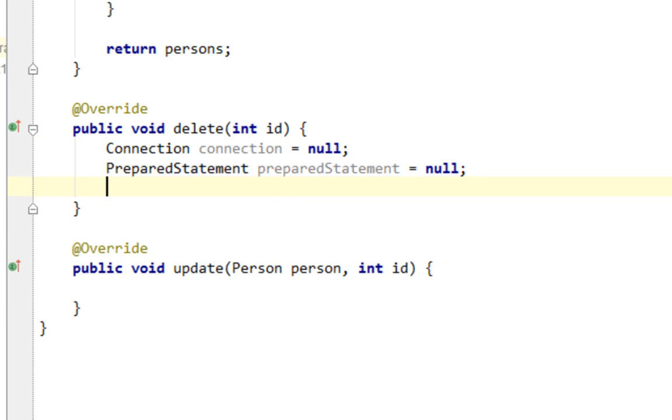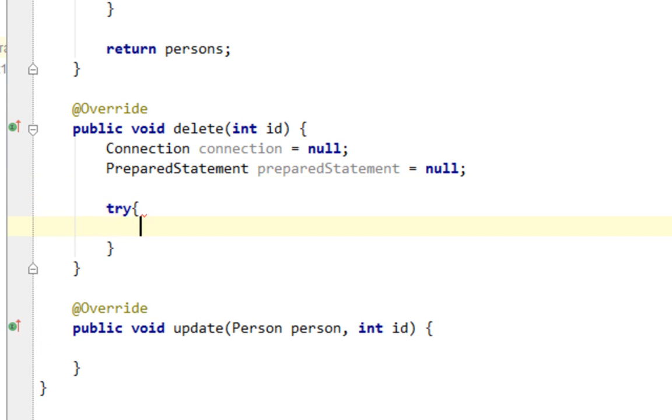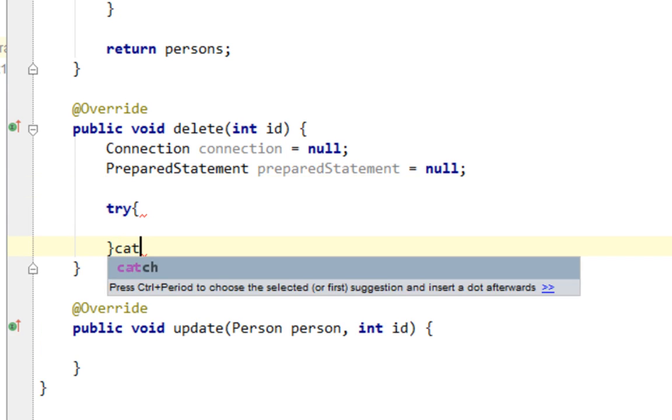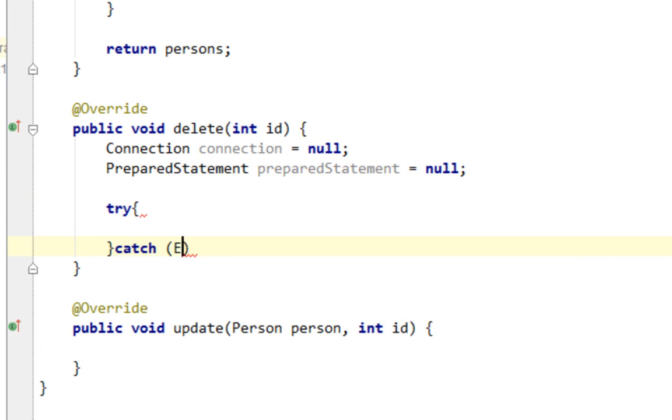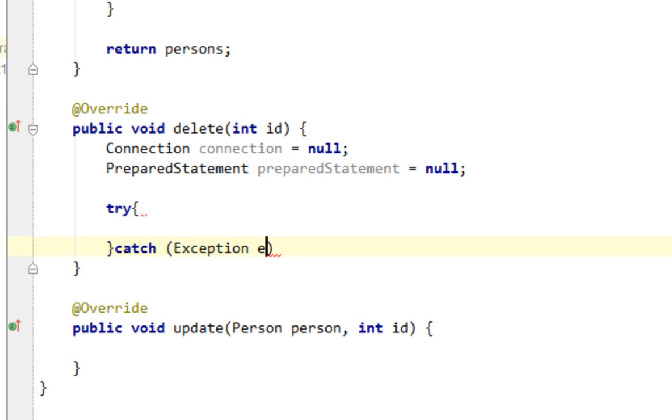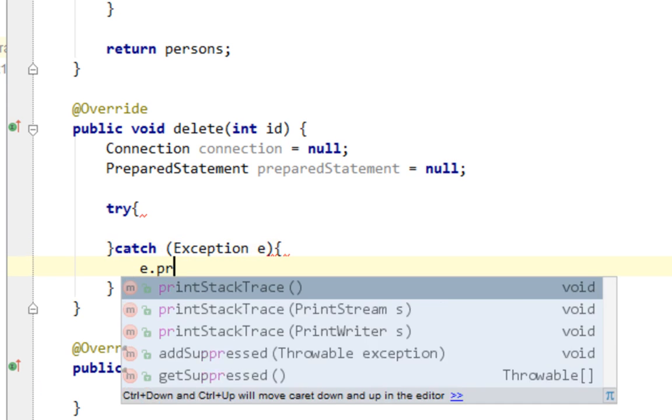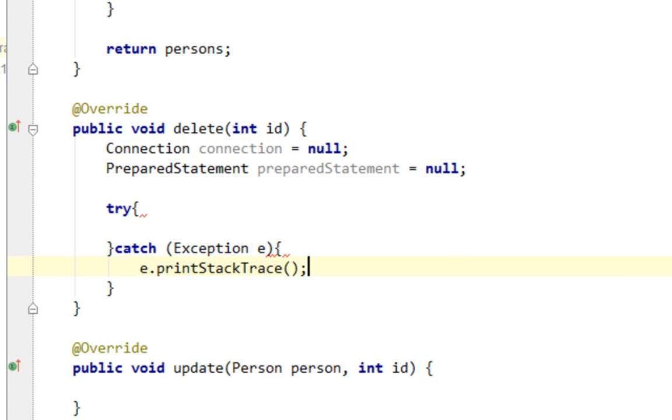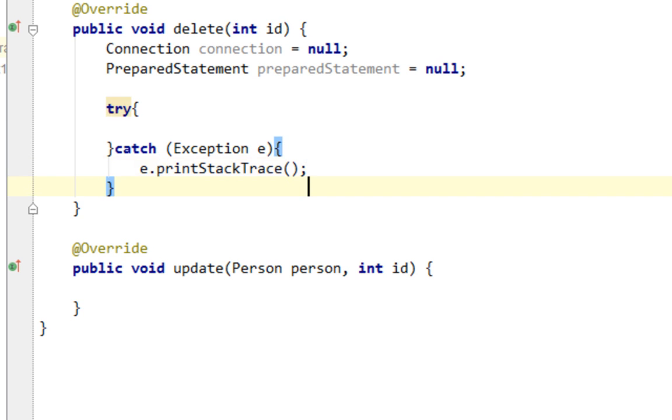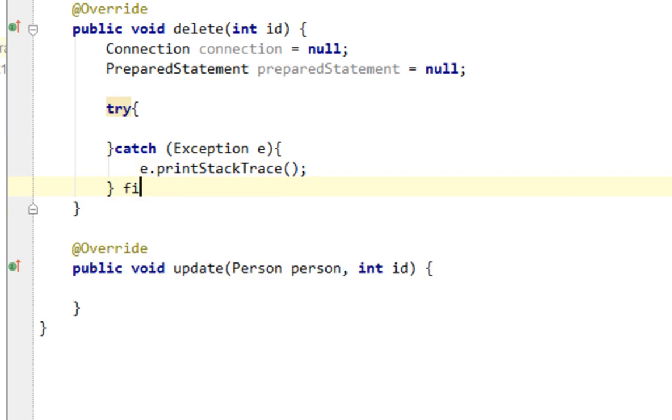And let's create a try-catch-finally structure.